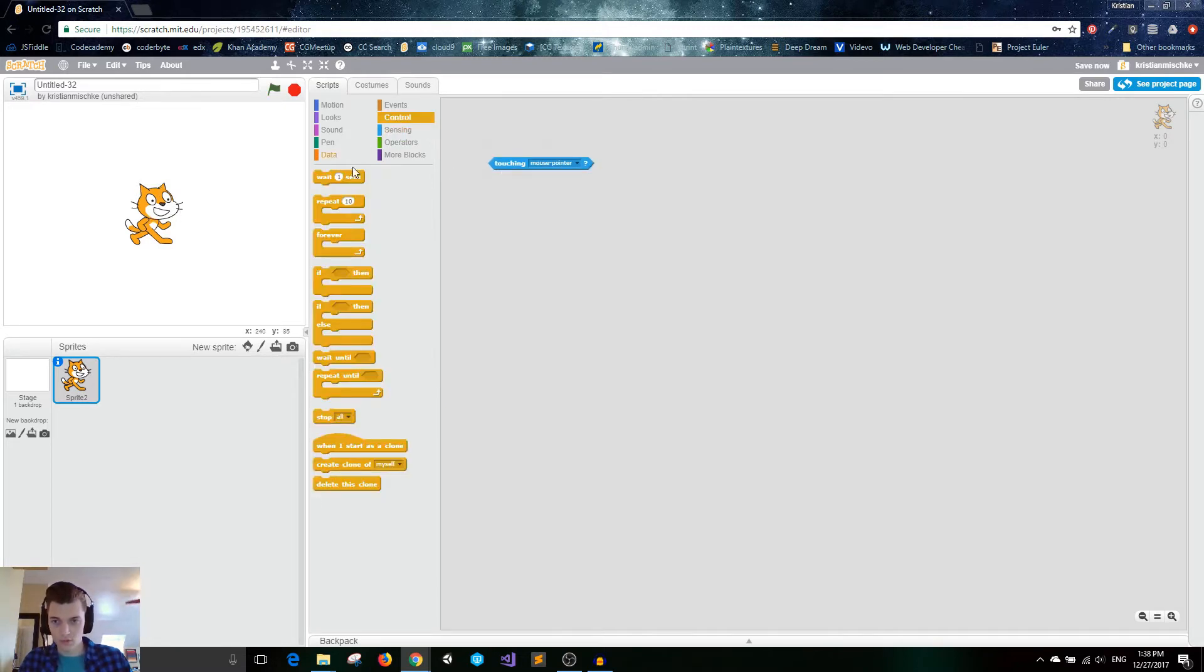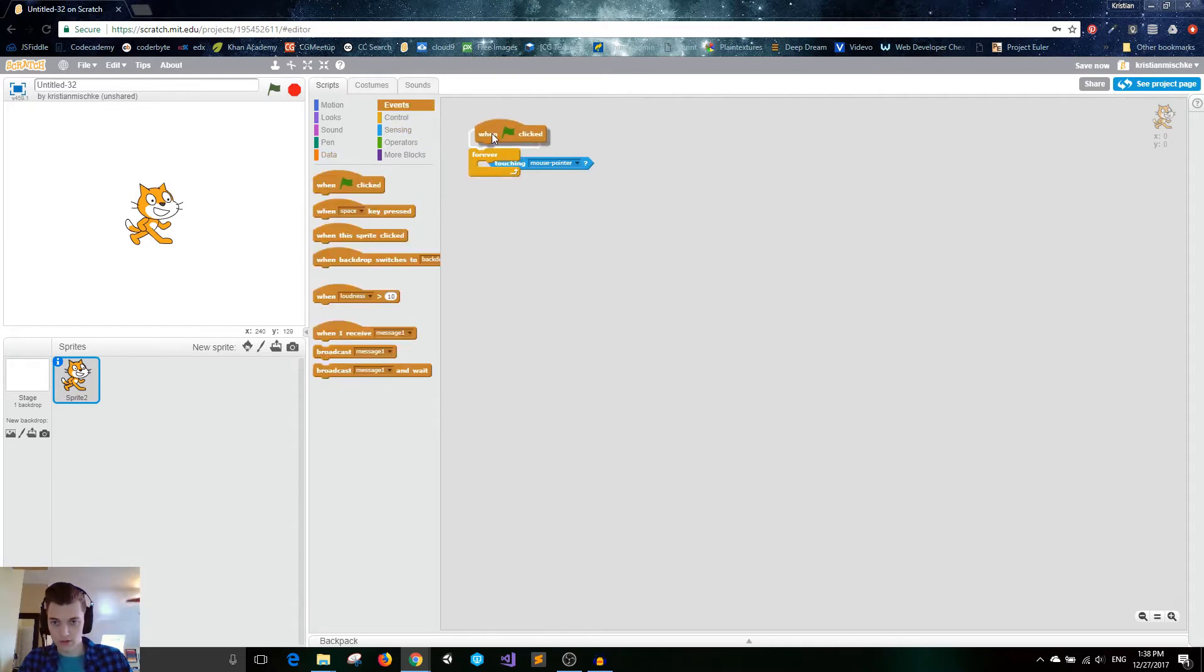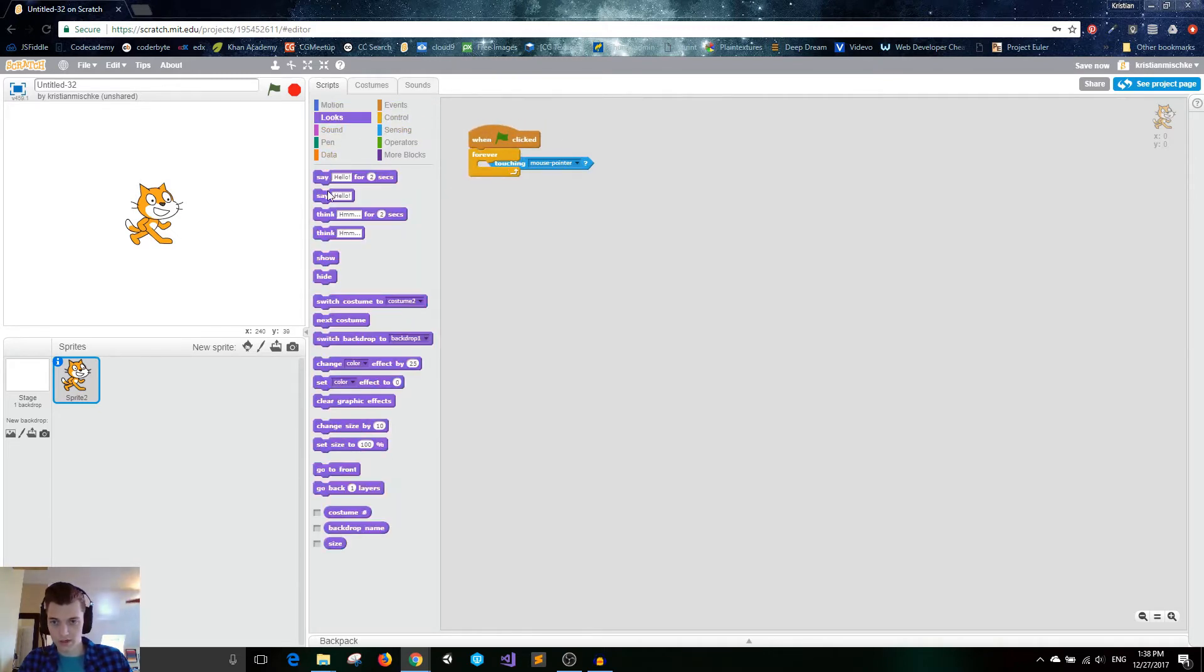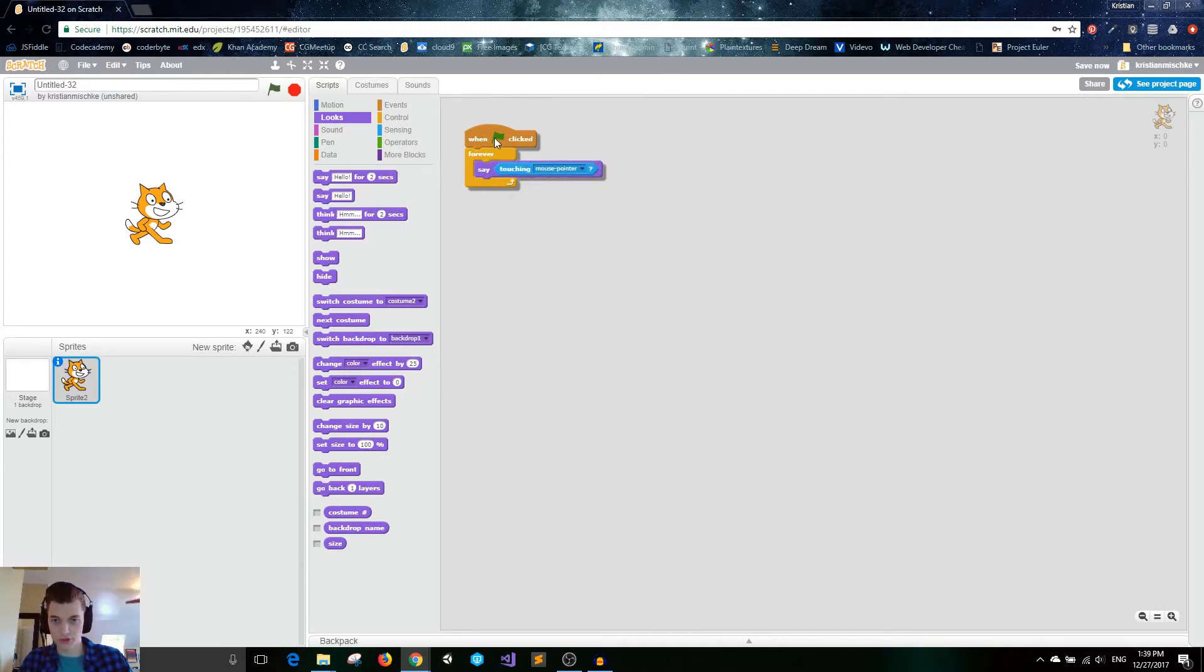So what I can do is I can just forever, when flag click, I can always say whether or not I'm touching the mouse pointer. So right now he's saying false because my mouse is not on him, but once I move my mouse on him, then it will be true.